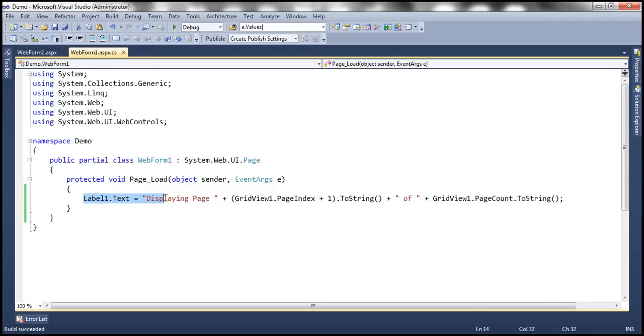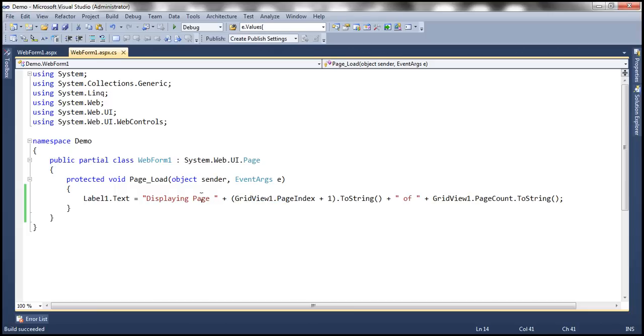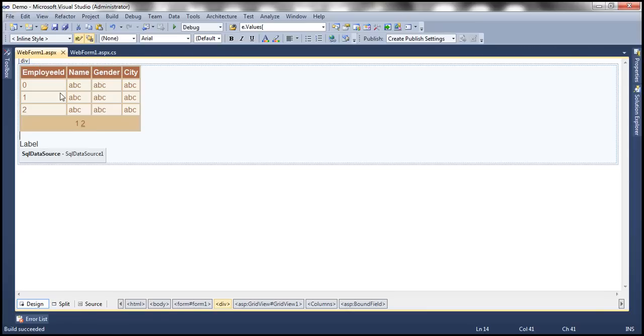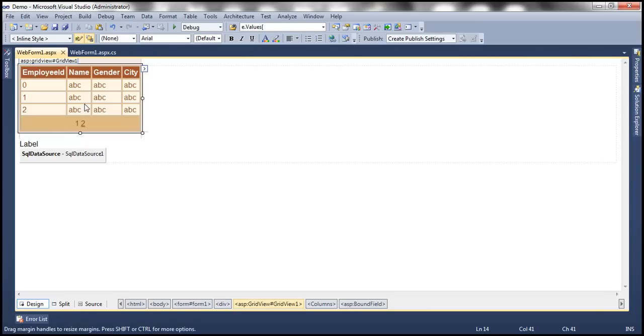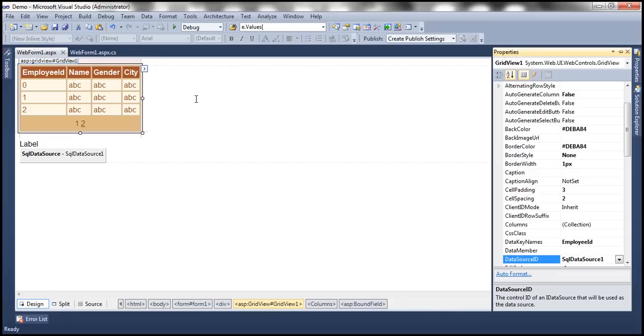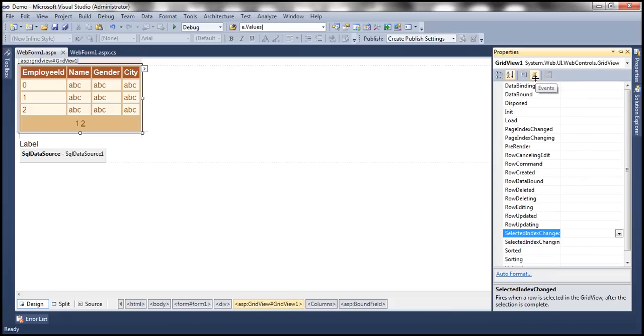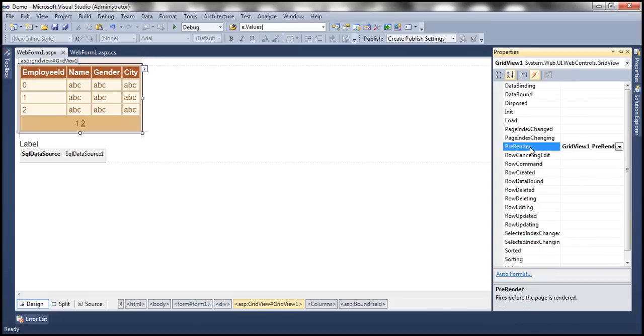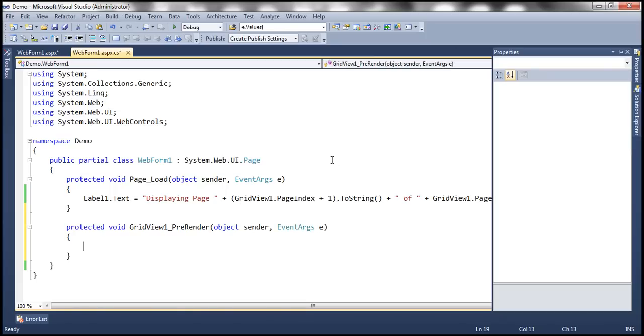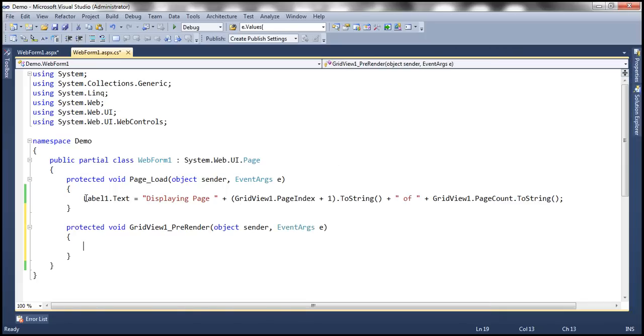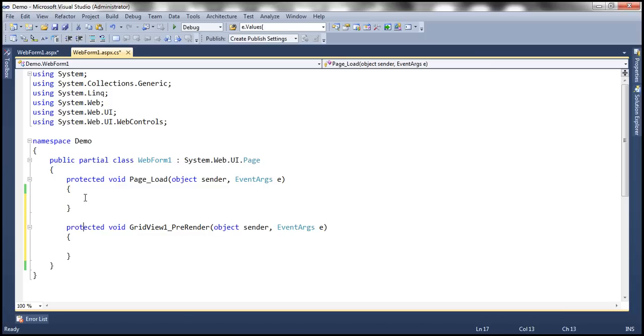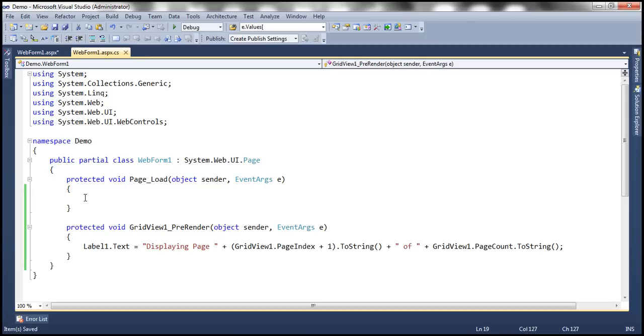That's because look at where we have written the code - we wrote the code in the page load event. In the page load event, we don't have these properties of the GridView control initialized; they happen at a later point in time. So the right place for this code to go is into the GridView's PreRender event. Let's generate the PreRender event handler for the GridView control. Get to the properties of the GridView by pressing F4, click on this events icon, and we have this PreRender event. Double-click on that to generate the event handler. Let me move this code from page load to PreRender event.